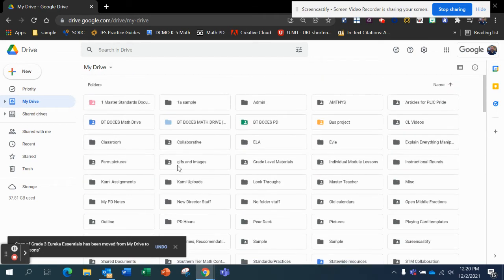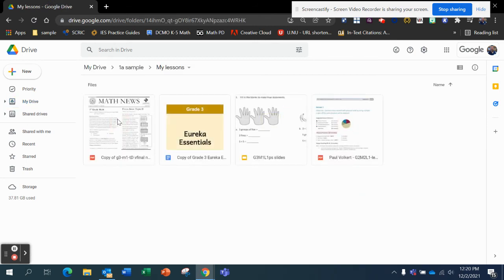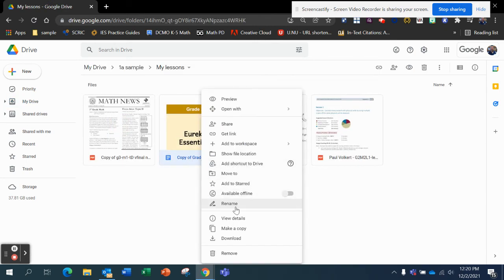And then in here, I could have more folders to slide things around and organize. But I'll move it there, and then I go into Sample 1A folder, My Lessons, and there it is. Now it's my copy.